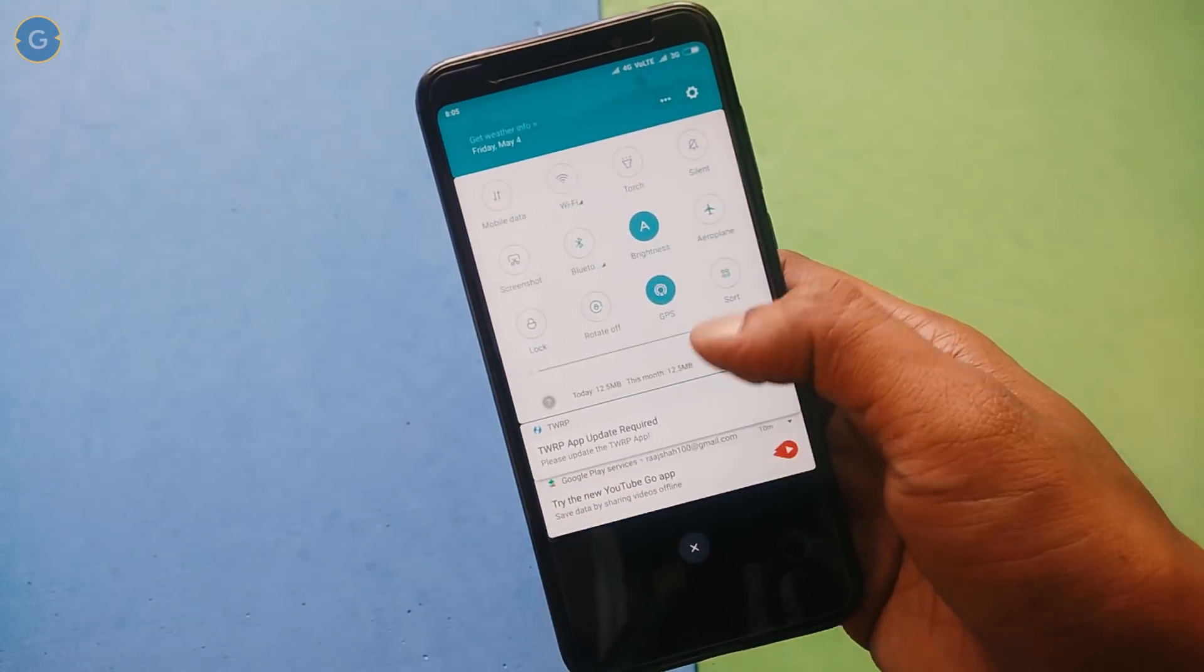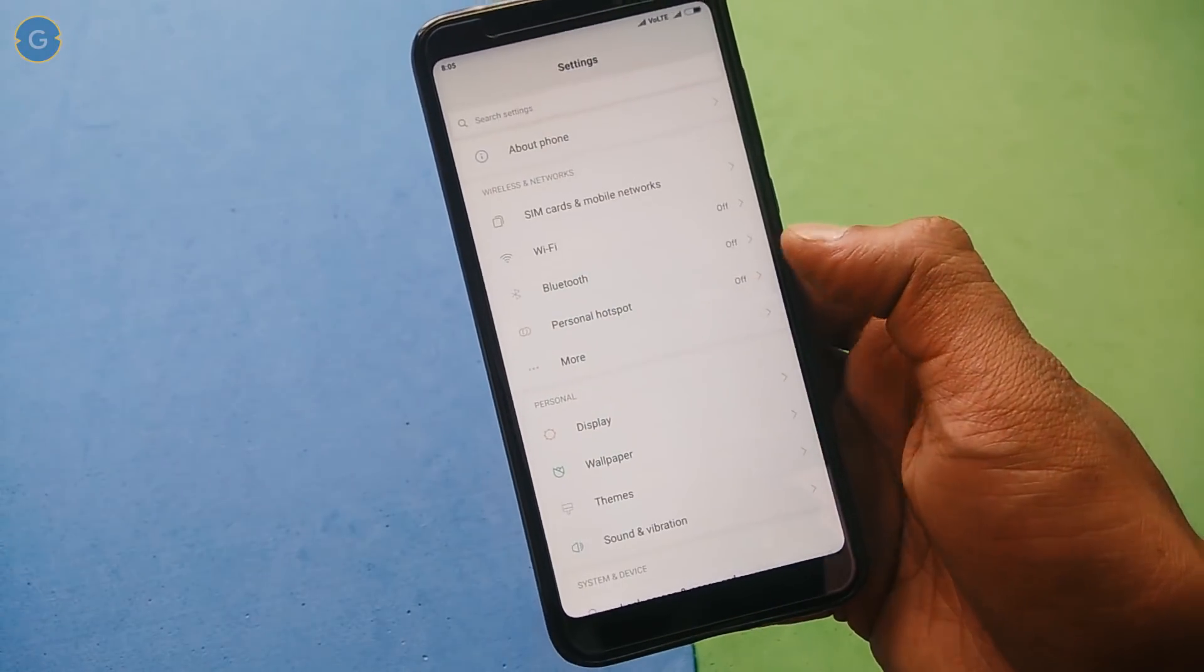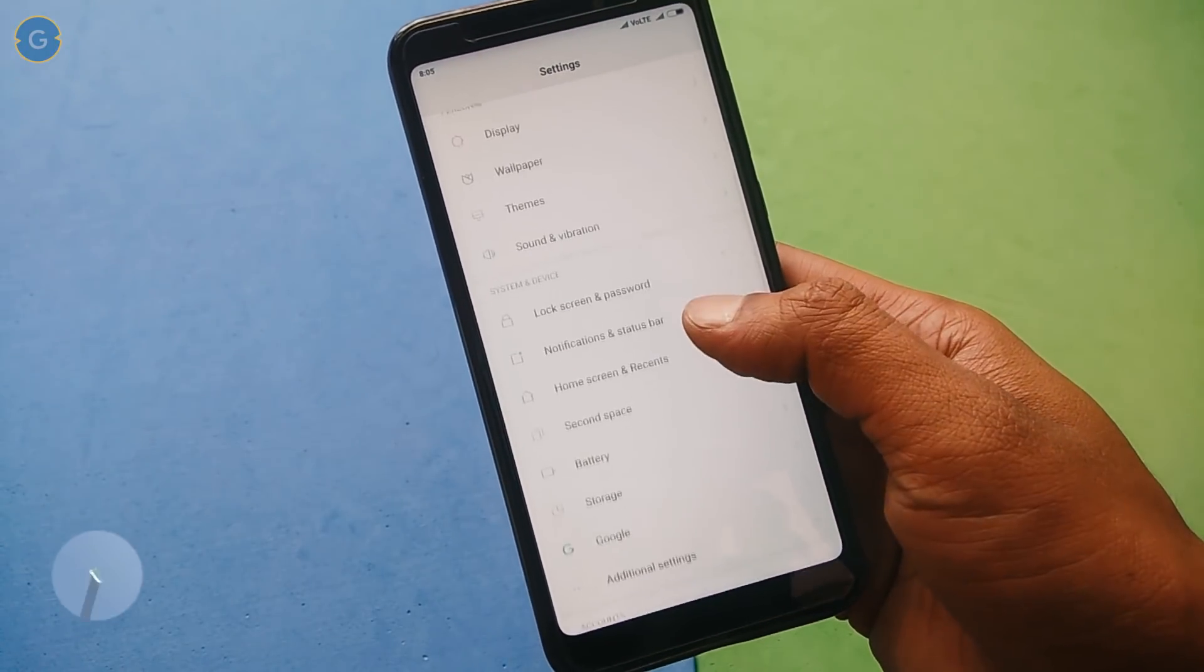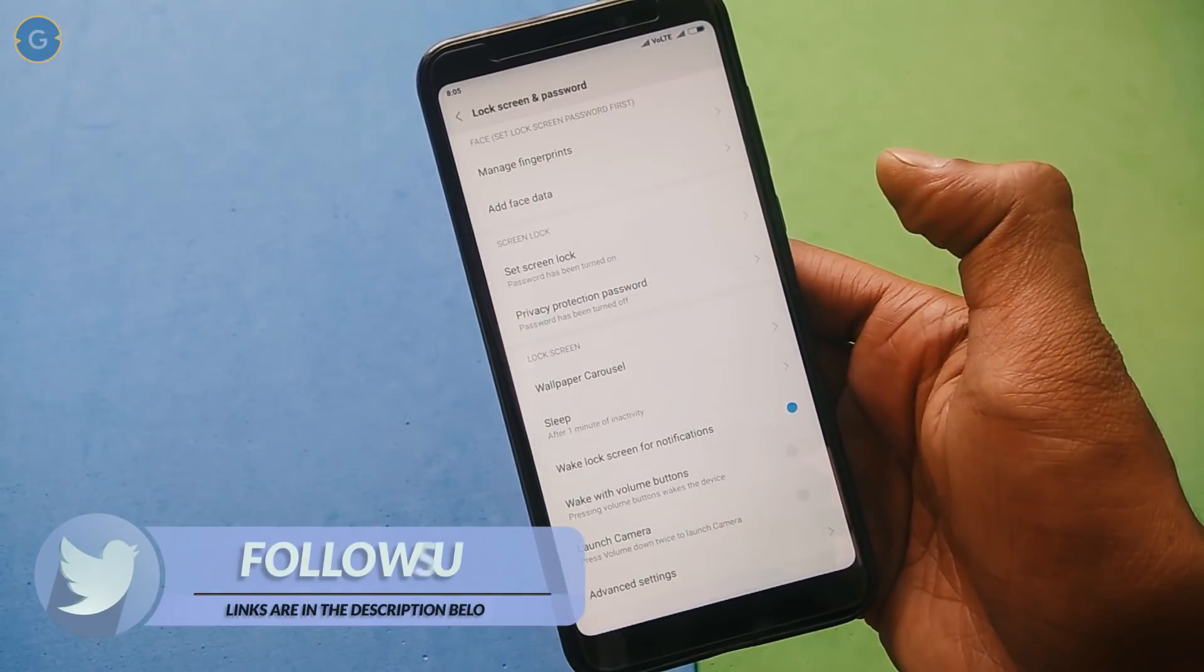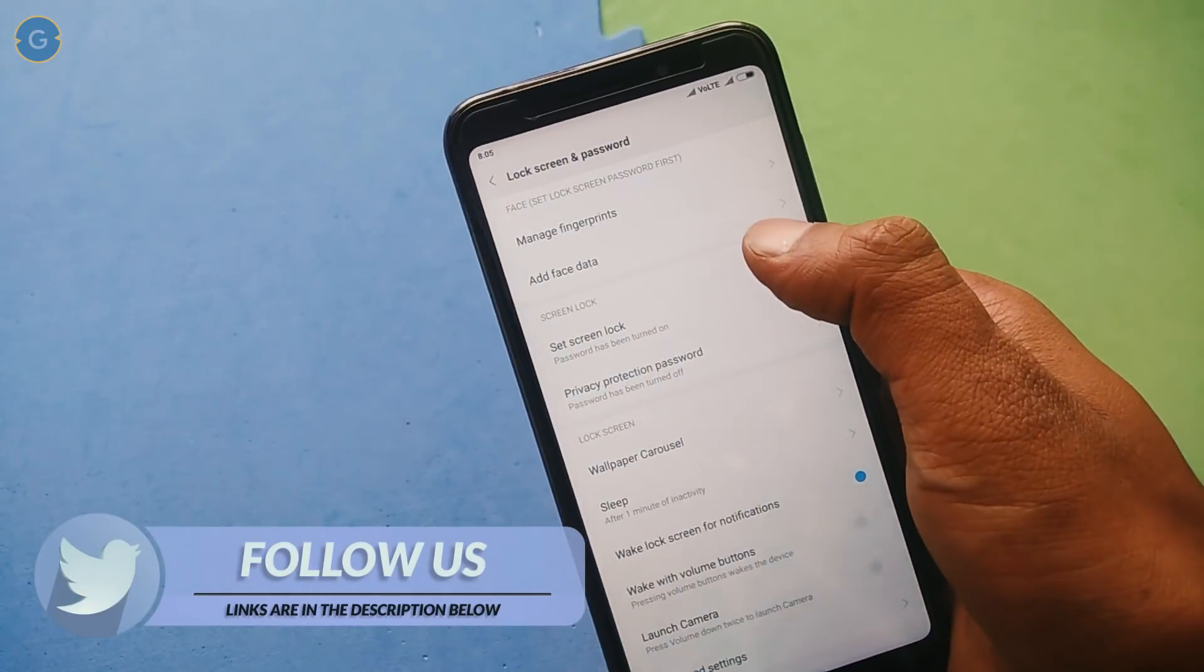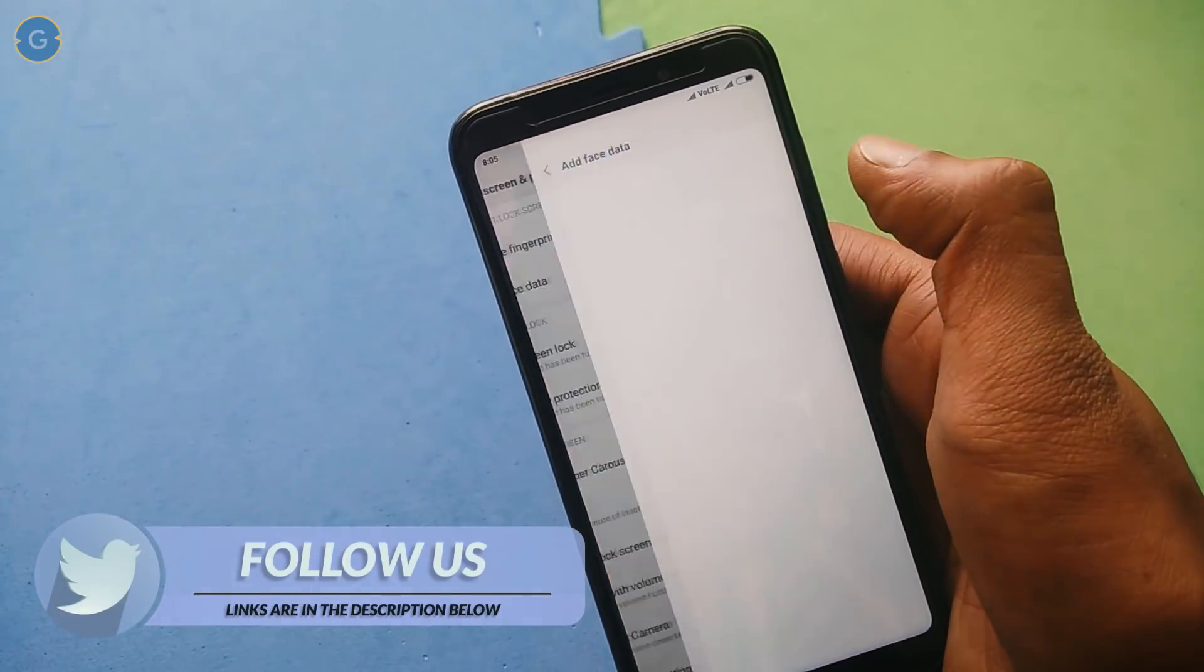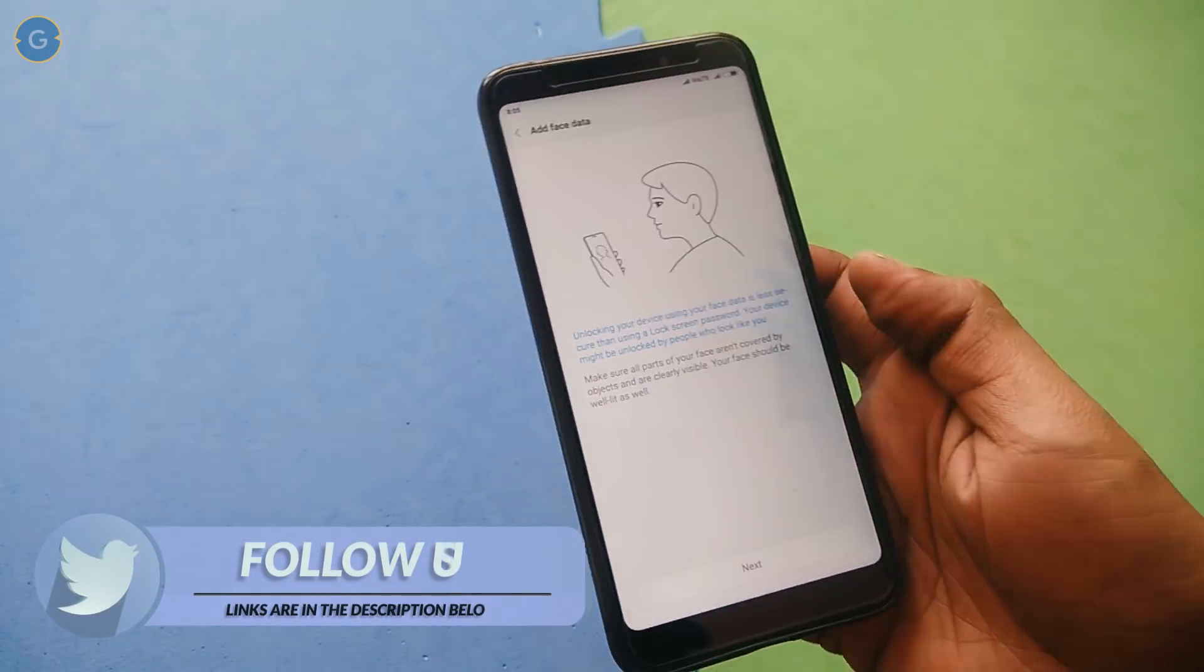Now go to your device settings. Under Lock Screen and Password, you will get a new option called Add Face Data. Simply hit on this and scan your face.